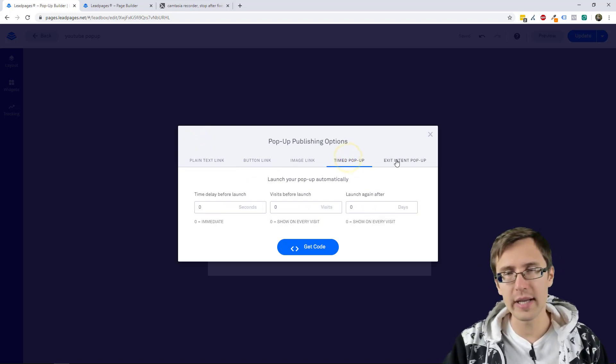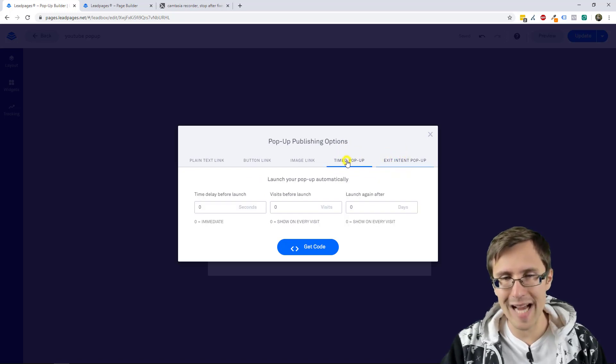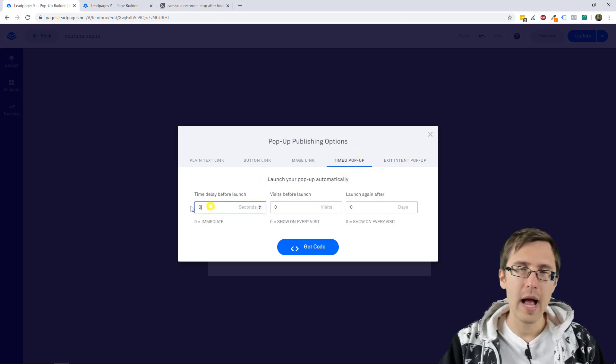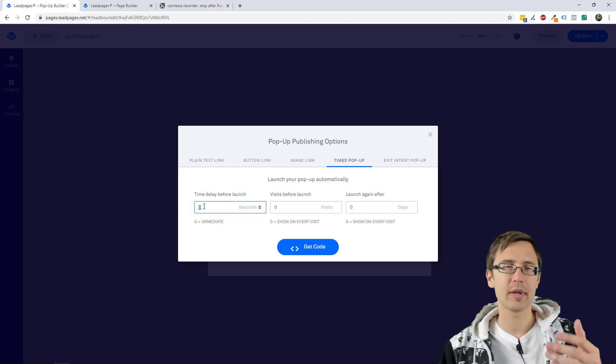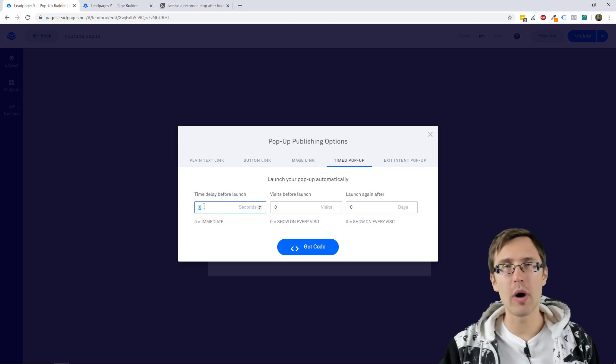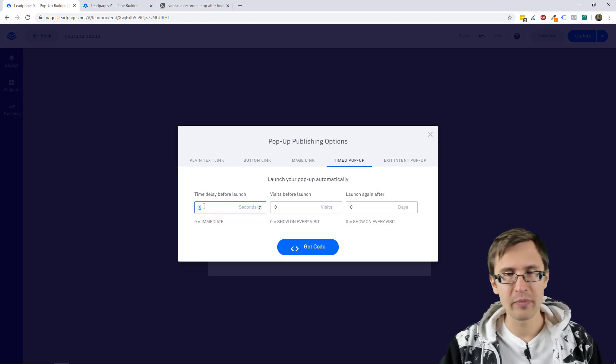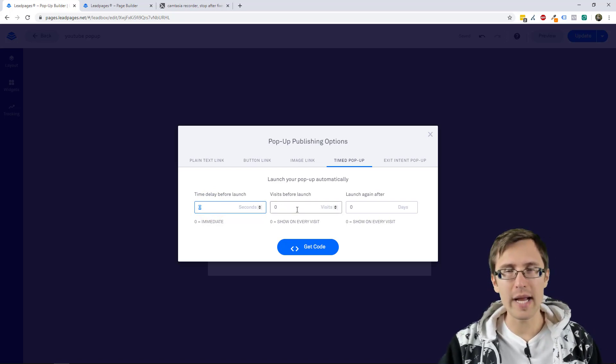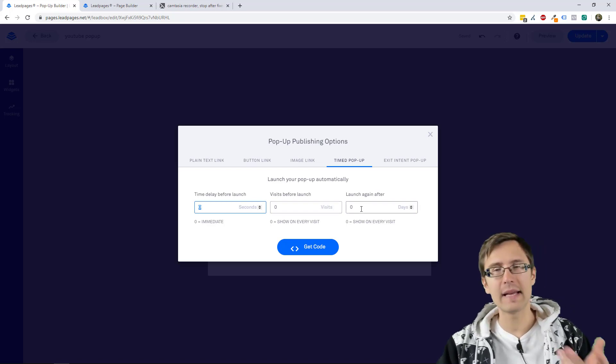But what we are looking at here is the exit intent pop-up and the timed pop-up. So how long do you want the pop-up to show up after someone is on a page? And then do you want it to show on every visit before the pop-up shows up?